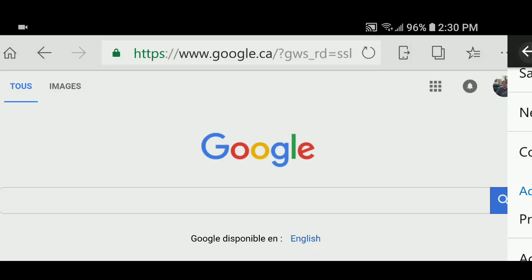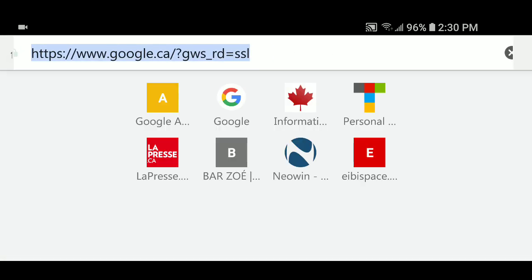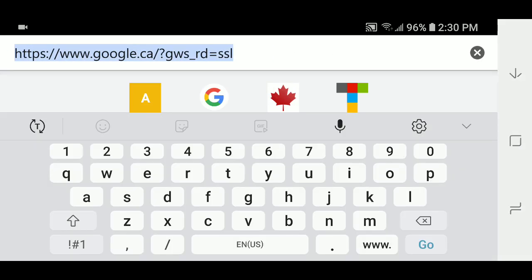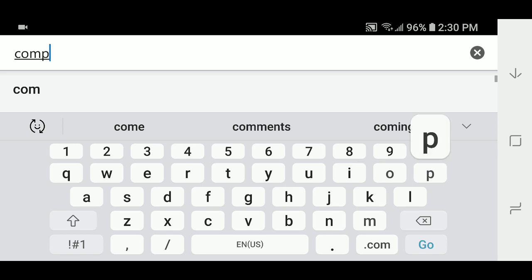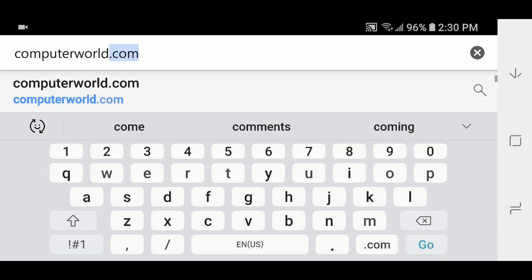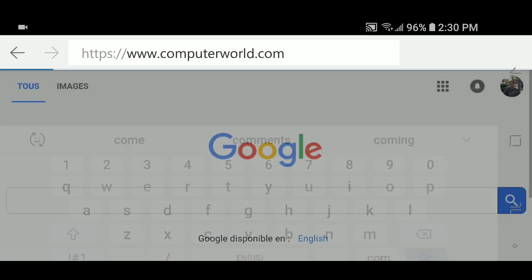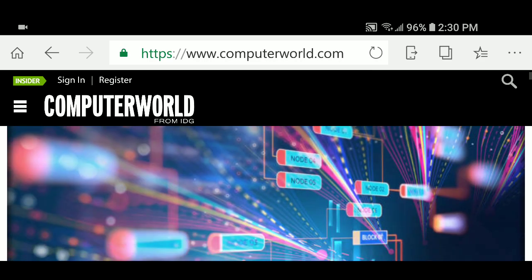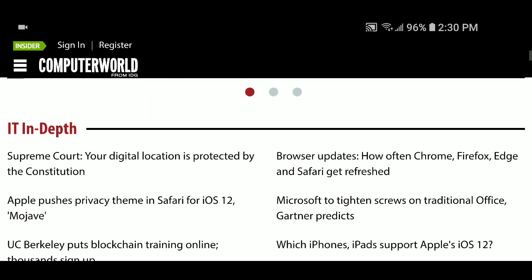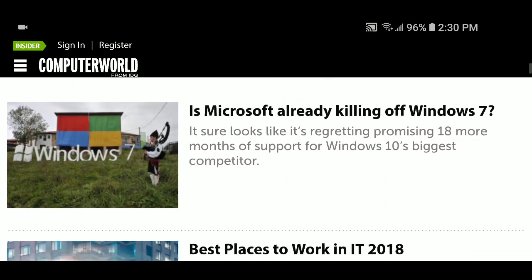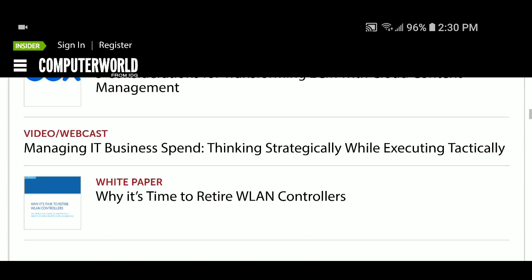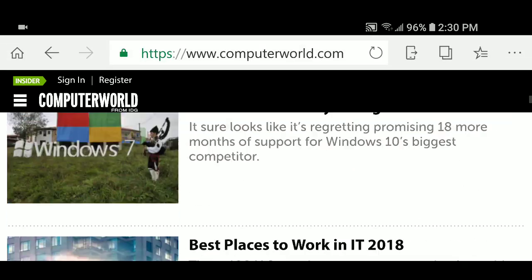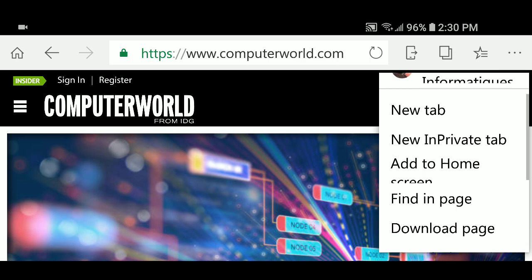So you can add an ad blocker to Microsoft Edge. Let's try something here - let's go to ComputerWorld, which is one of the websites that has a lot of ads, and see if it actually did clean up ComputerWorld. Yeah, look at that - no ads, just the articles. It seems to be working quite well actually.